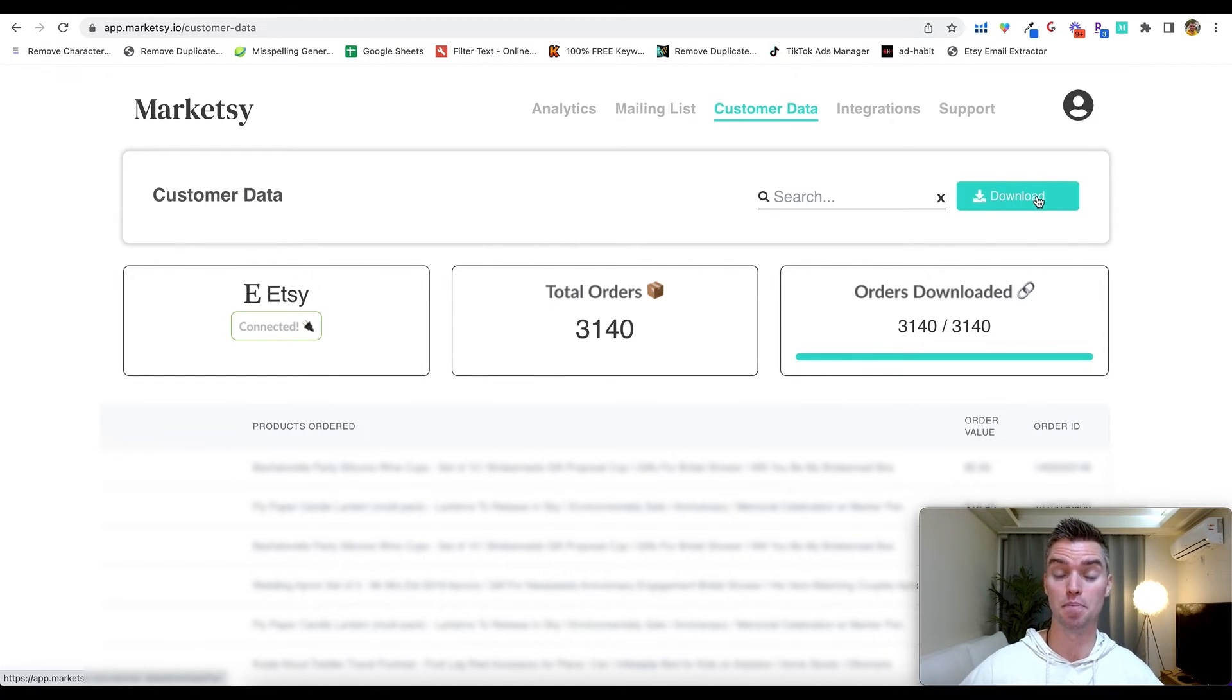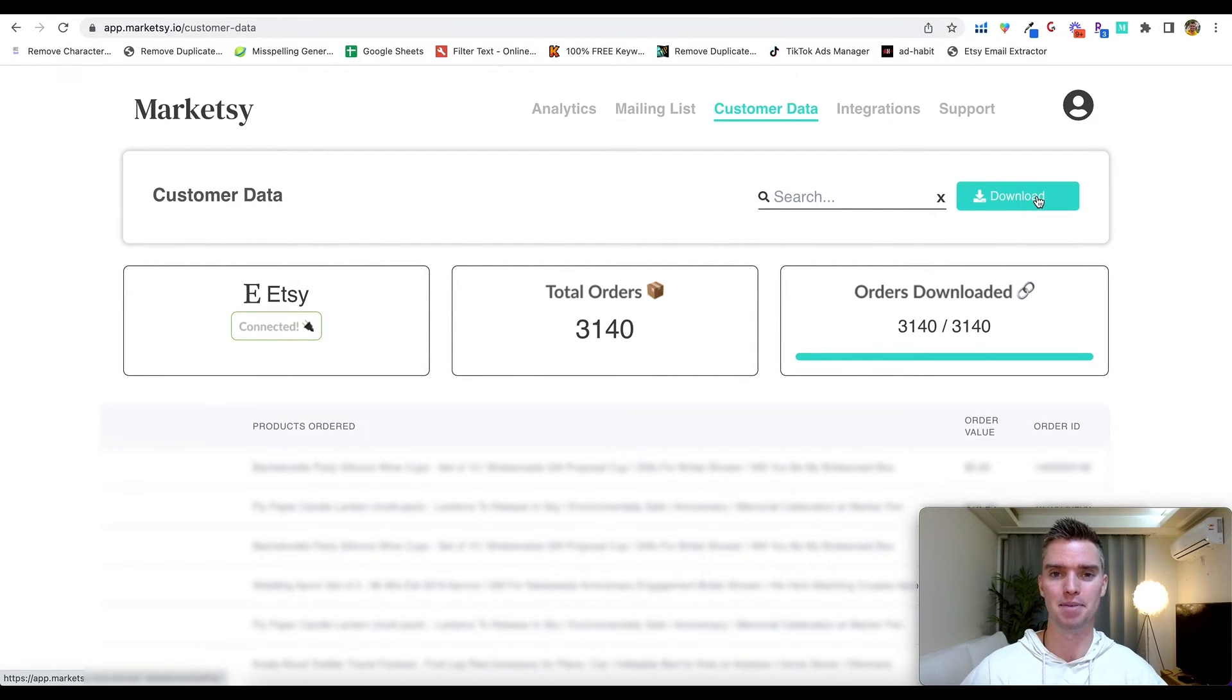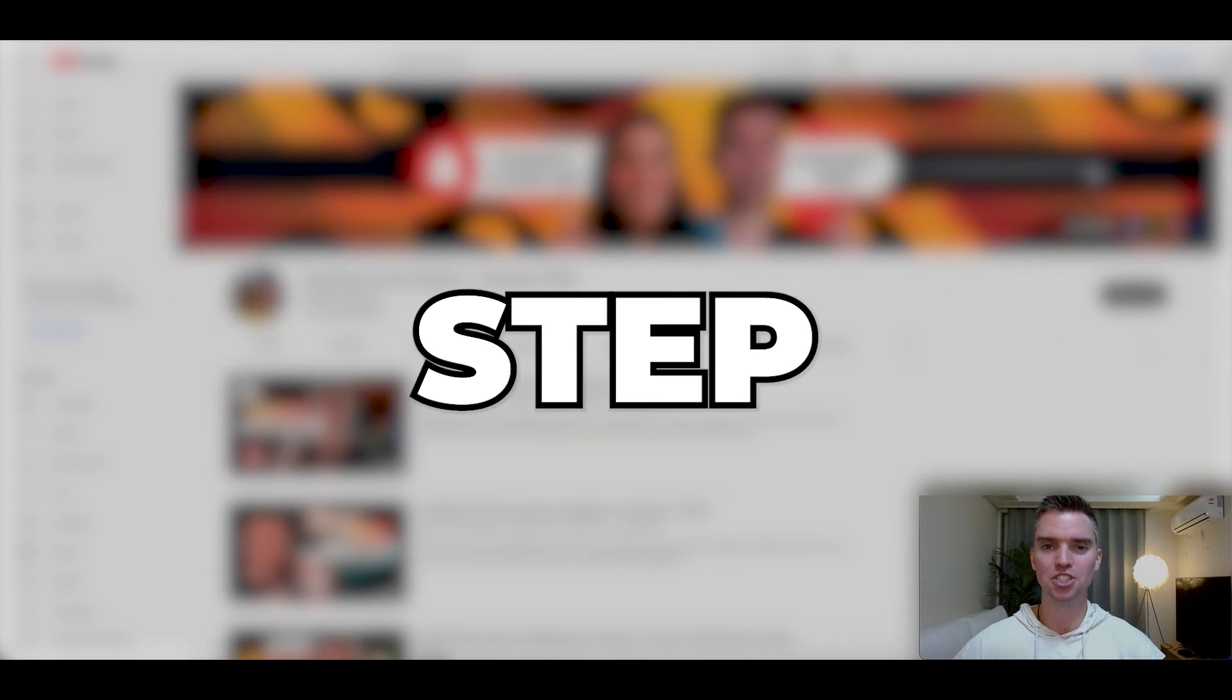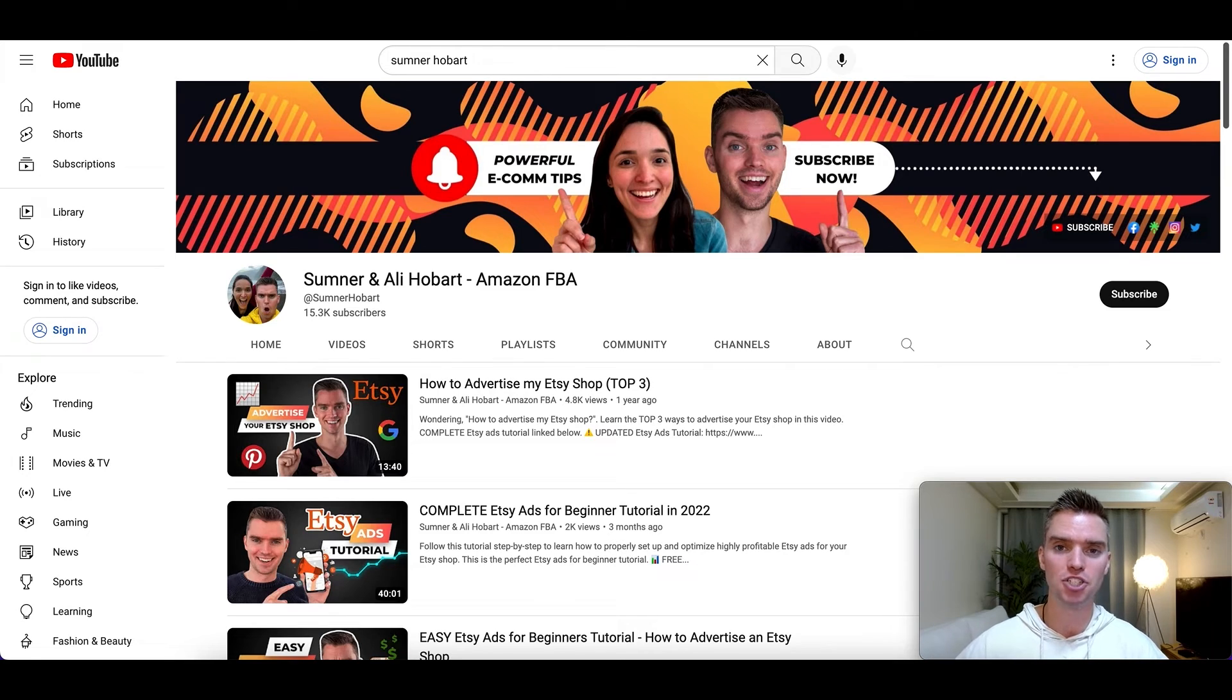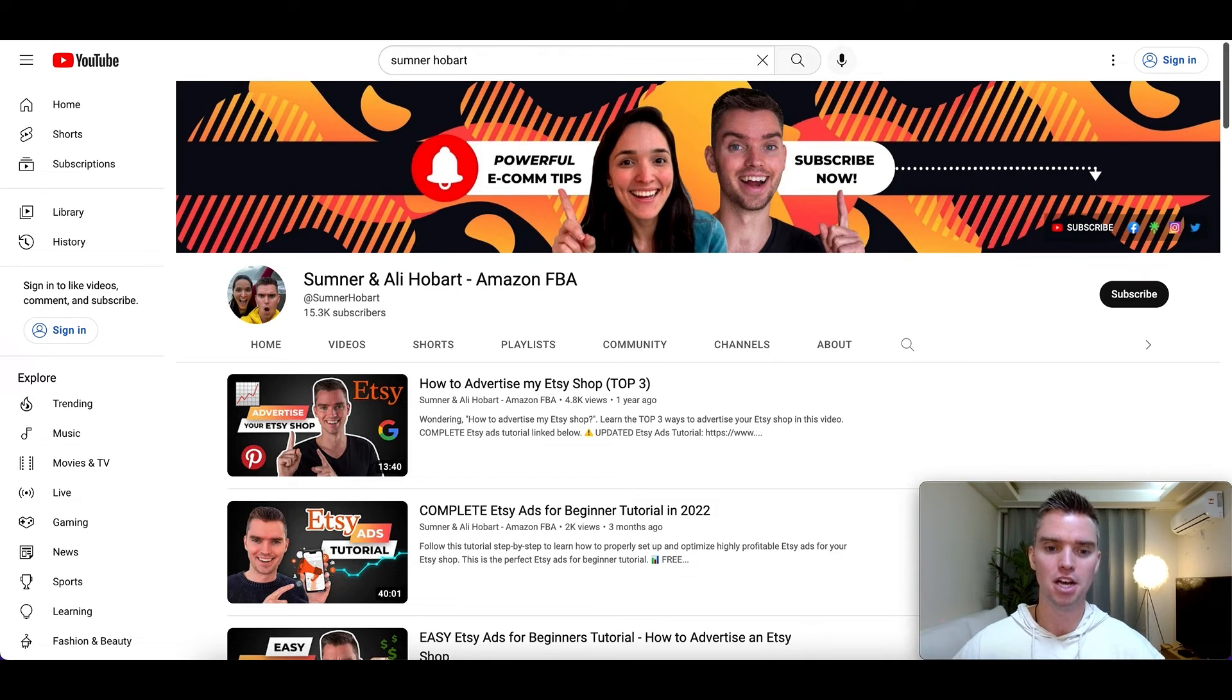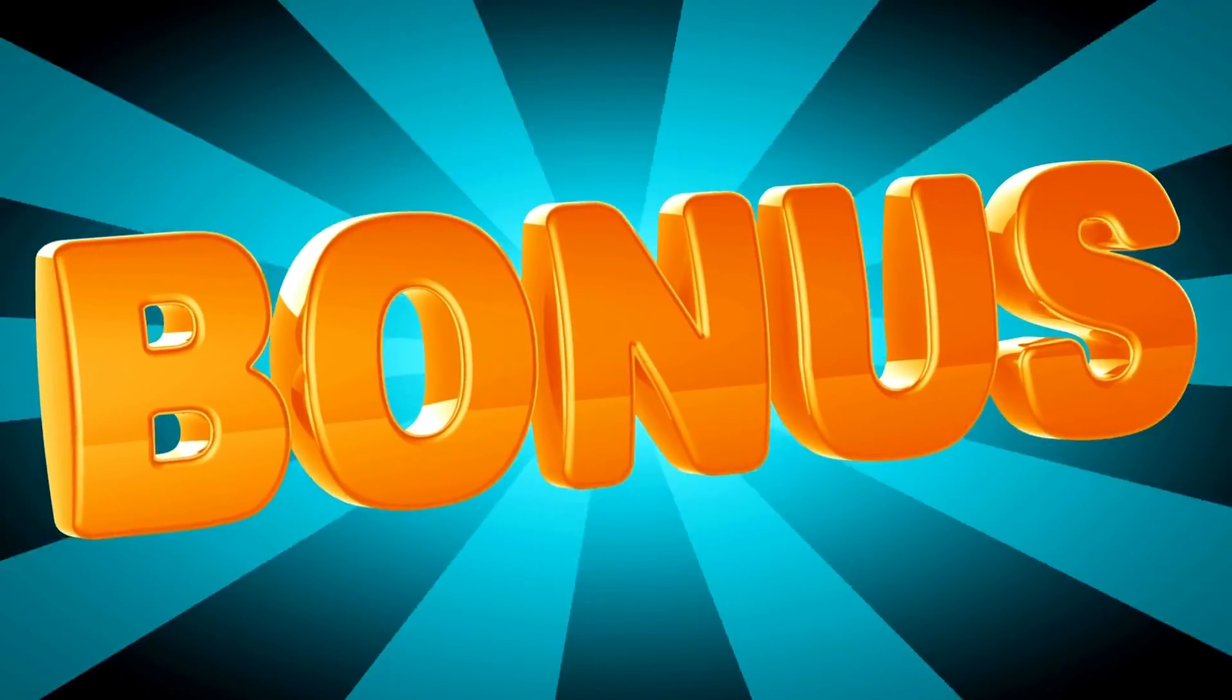So regardless, I hope you found this tutorial extremely beneficial for your Etsy shop. And if you want even more extremely valuable step-by-step Etsy shop tutorials, like Etsy advertising, keyword research, proper title and tags to up to 20xing your Etsy shop results, be sure to subscribe to the channel and check out the Etsy tutorials that we have here on the channel.